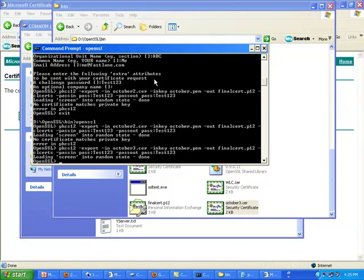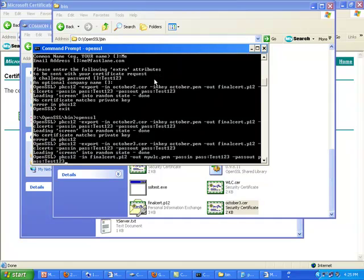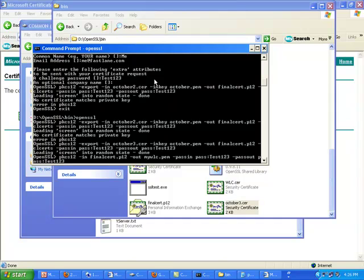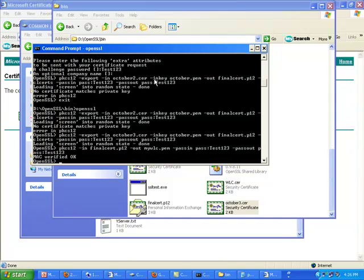There is again an OpenSSL command for that, which is this long command by which I'm inputting the finals3.p12 and I'm generating my WLC.pem certificate. I'm just changing the format of my certificate. Okay, done. So at this point I have my WLC.pem, which is the certificate that I'm going to use for the controller.